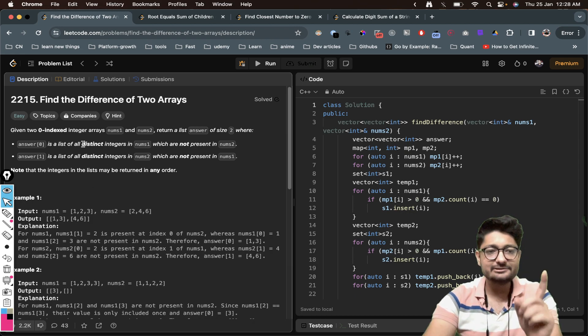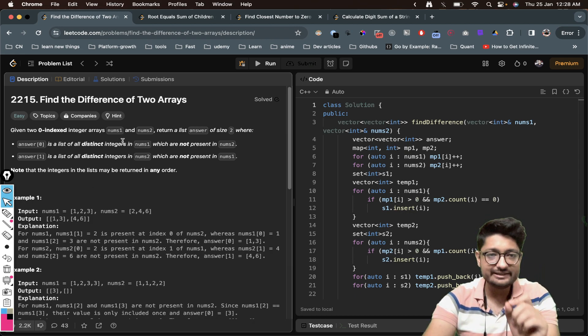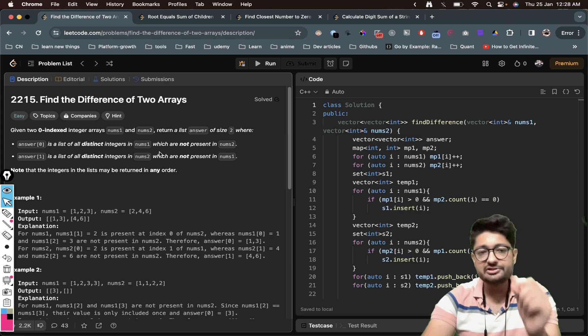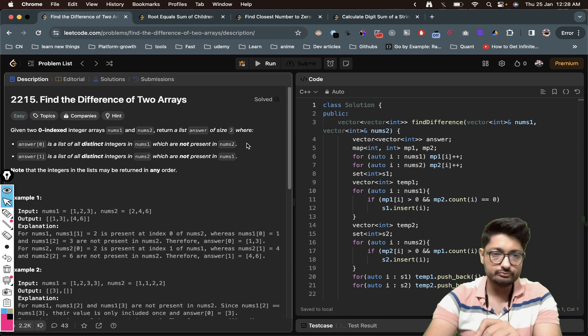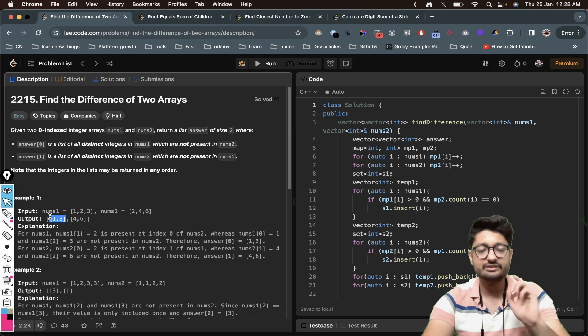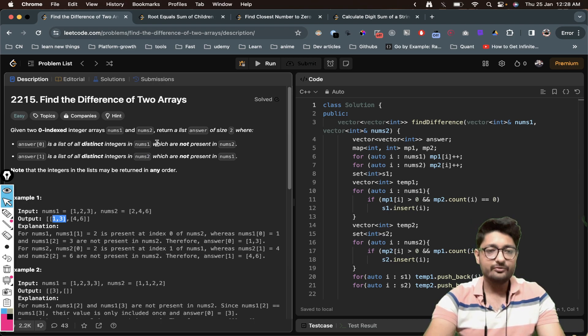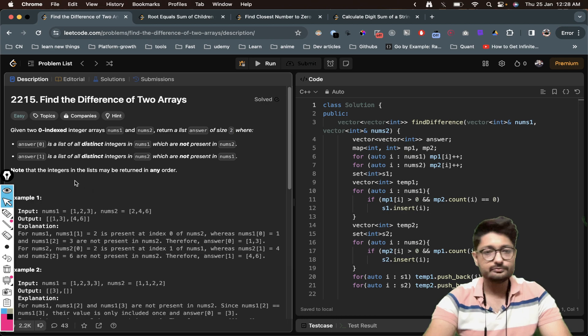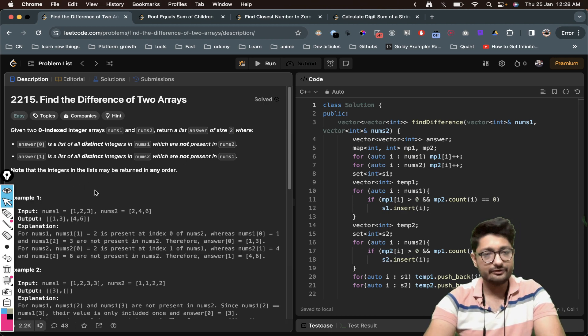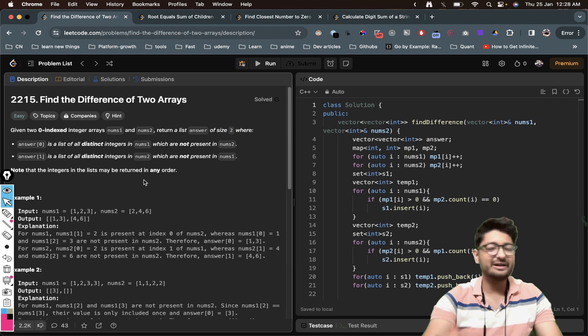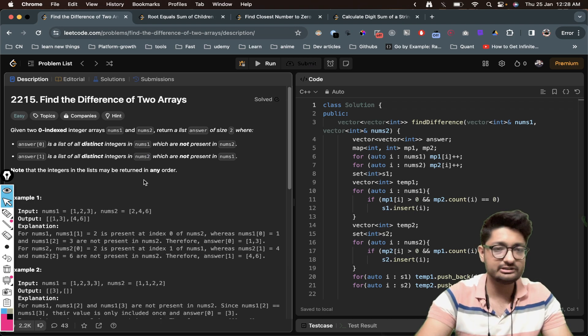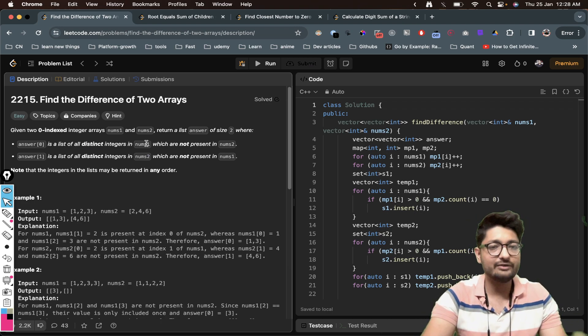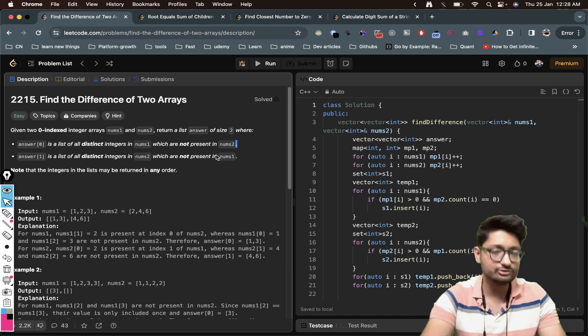Now the first array is a list of all distinct integers in nums1 which are not present in nums2. So it should consist of distinct integers which are present in nums1 but not present in nums2. And similarly the other way around, you have to find it out. So it's pretty simple, you just have to use different data structures to find distinct elements which are present in nums1 and not in nums2, and so on.